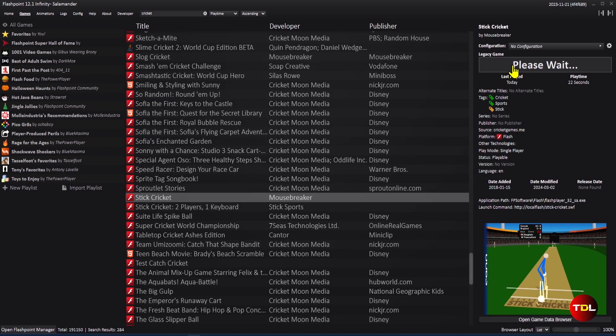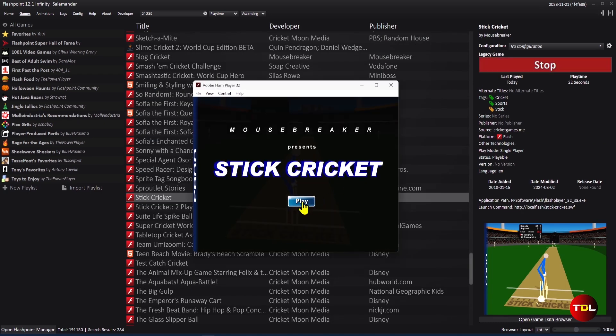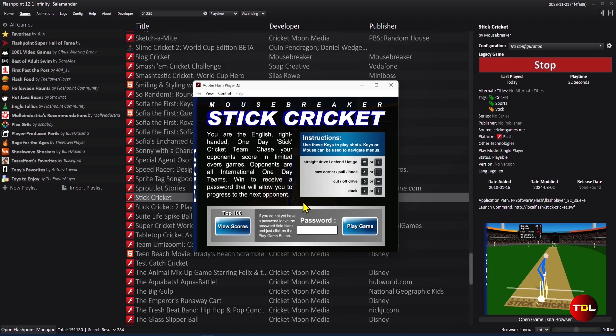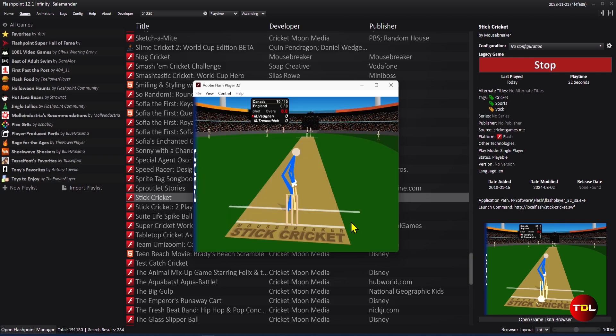You will be amazed by the variety of games available, with over 170,000 titles in different genres like puzzle, strategy, action, and more.